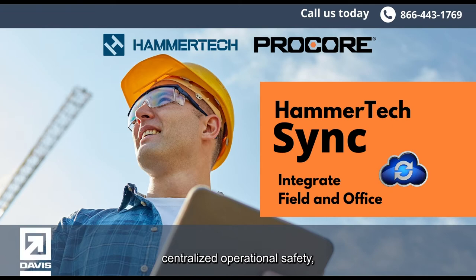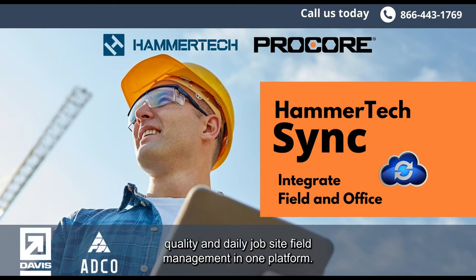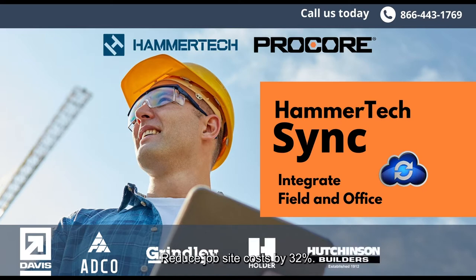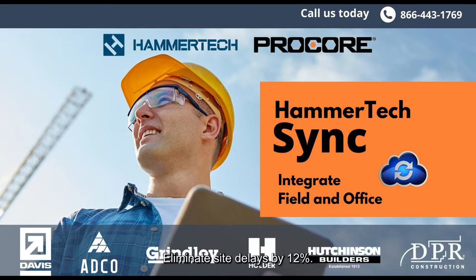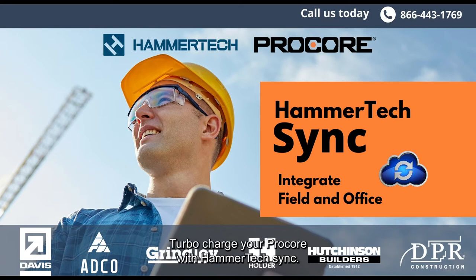Centralized operational, safety, quality, and daily job site field management in one platform. Reduce job site costs by 32%. Eliminate site delays by 12%. Turbocharge Procore with HammerTech Sync.